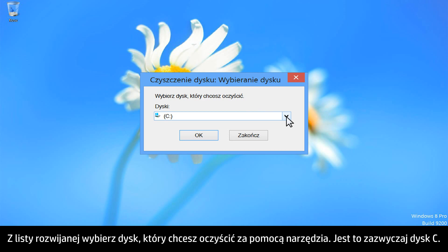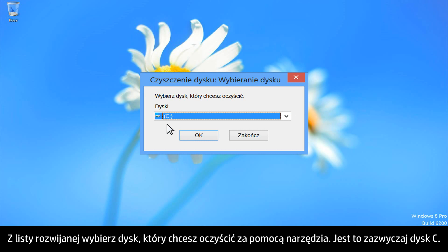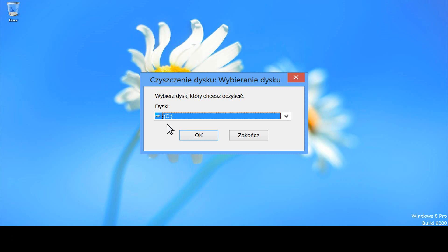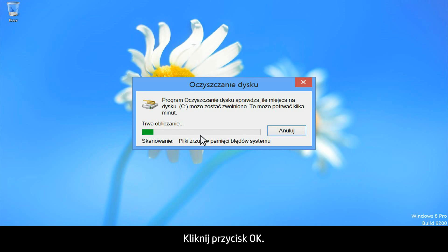From the drop-down, select the drive you want the utility to clean up. This is generally the C drive. Click OK.